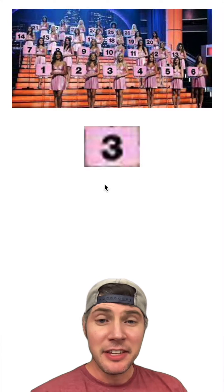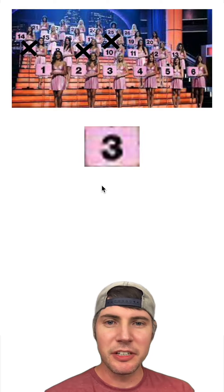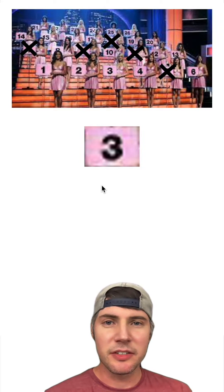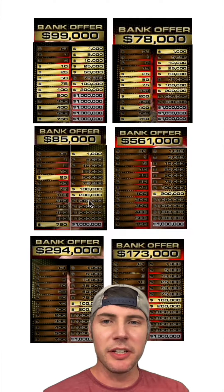This game called Deal or No Deal has something like 26 briefcases and you choose one - like this one right here - and this is now your briefcase. You start picking other briefcases, basically getting rid of them until you have some scenario that looks like one of these.